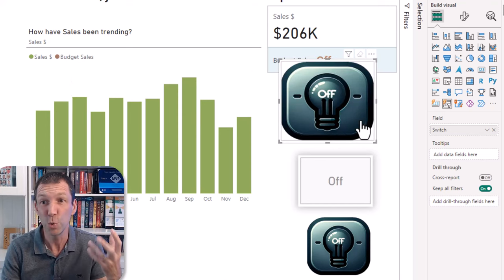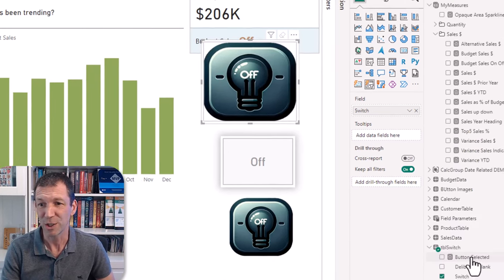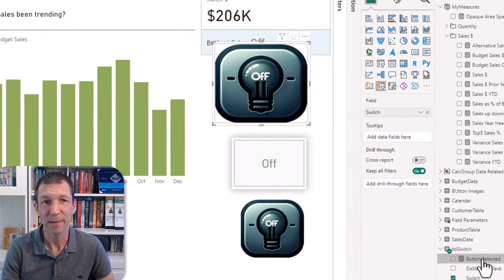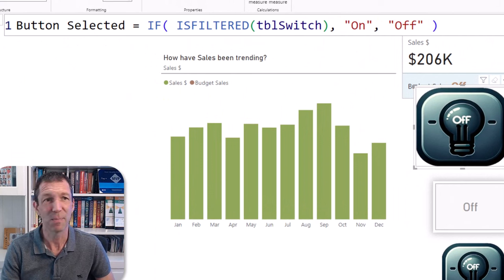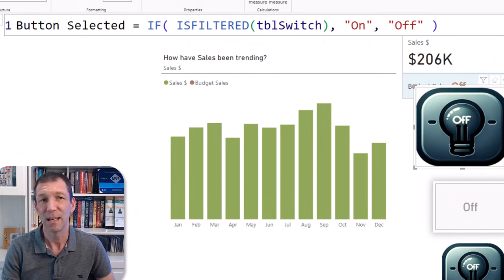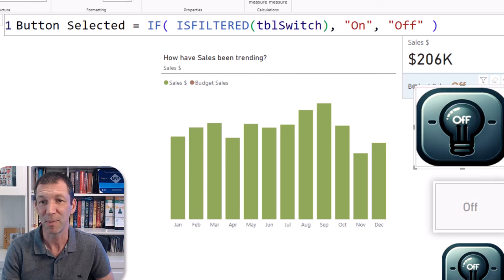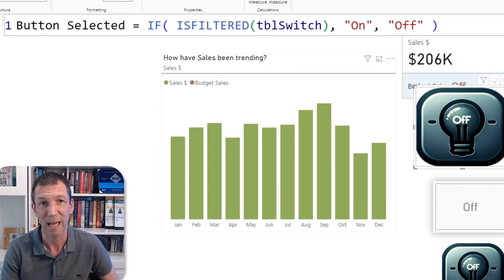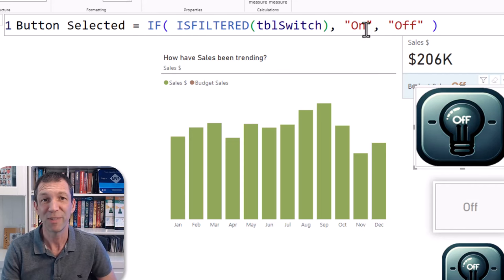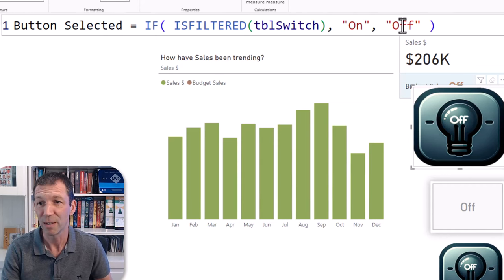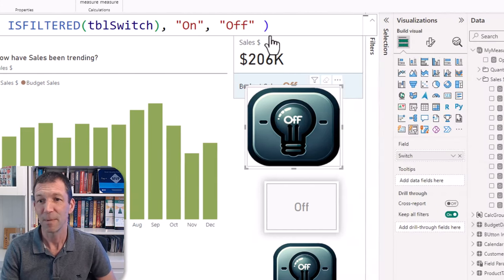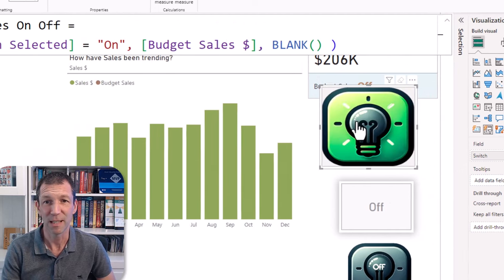So how do I get it to do something? Well I've got a little helper measure. So all my helper measure is, it says button selected, sort of if is filtered table switch, that's name of my little table that I created, that one row table. So if it's filtered then put the word on, otherwise put the word off.